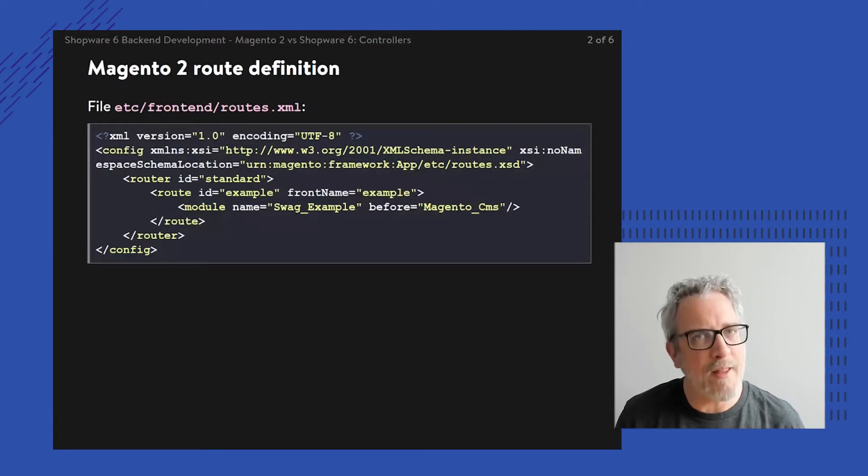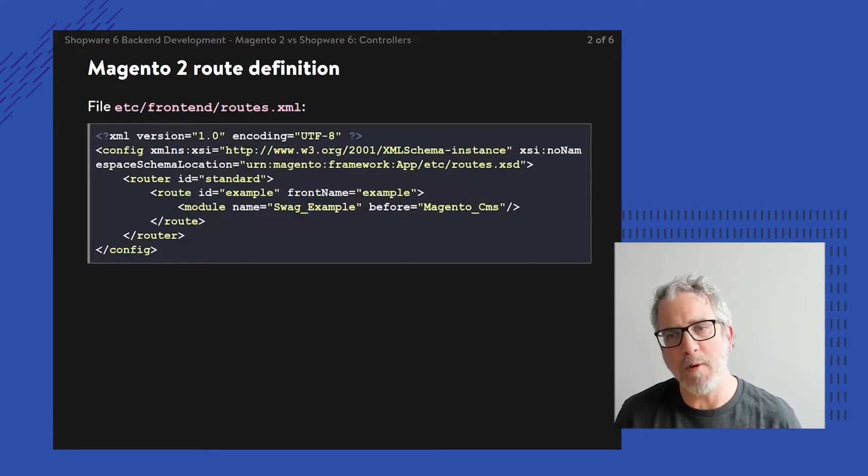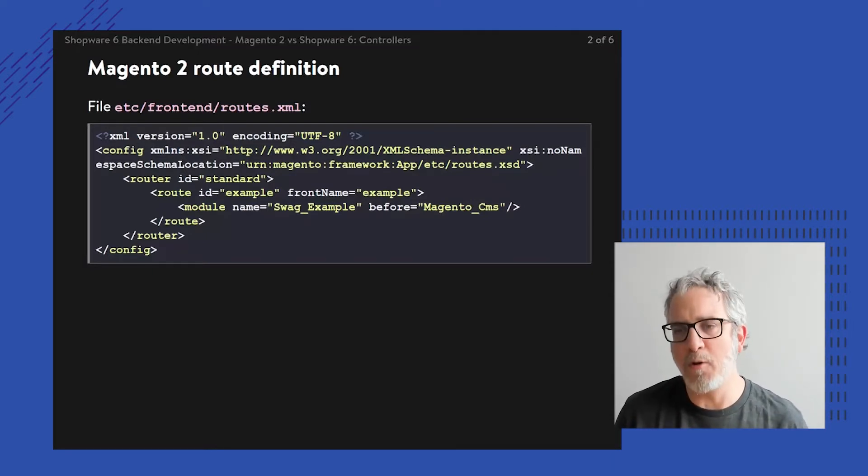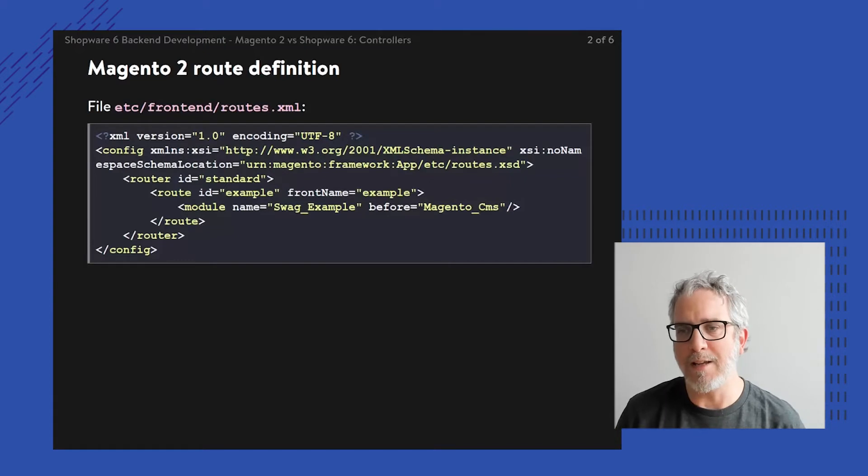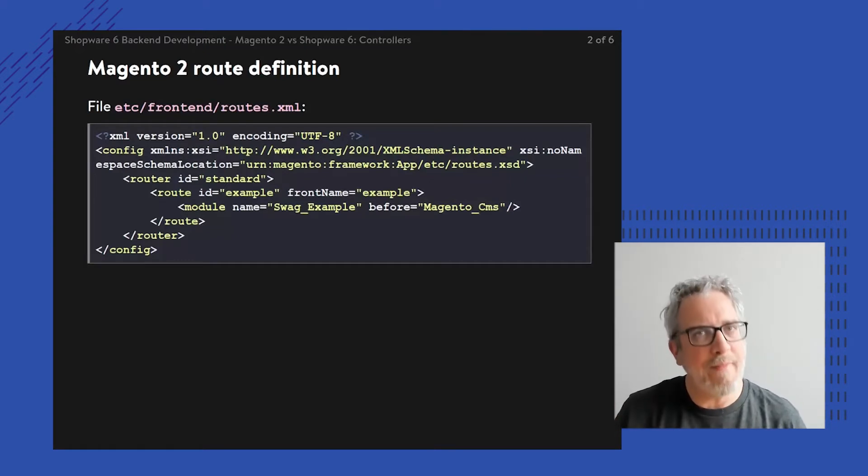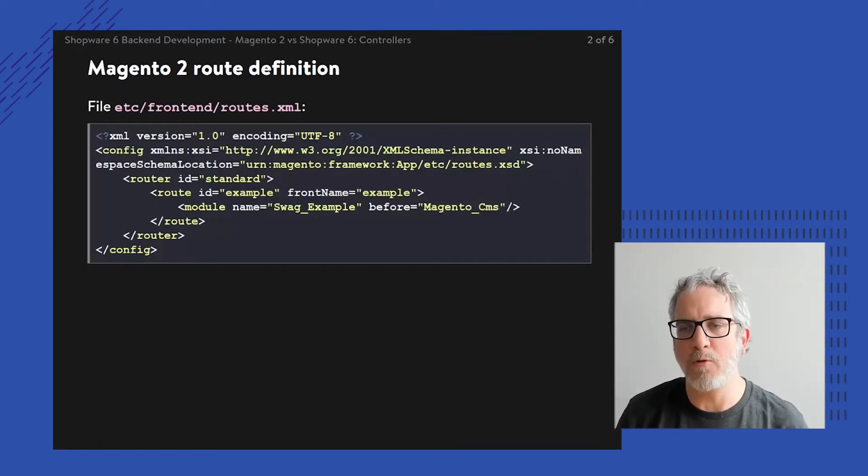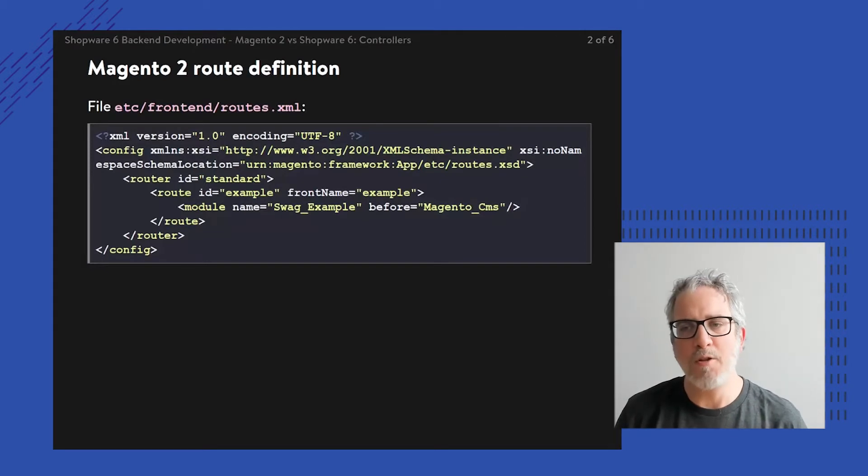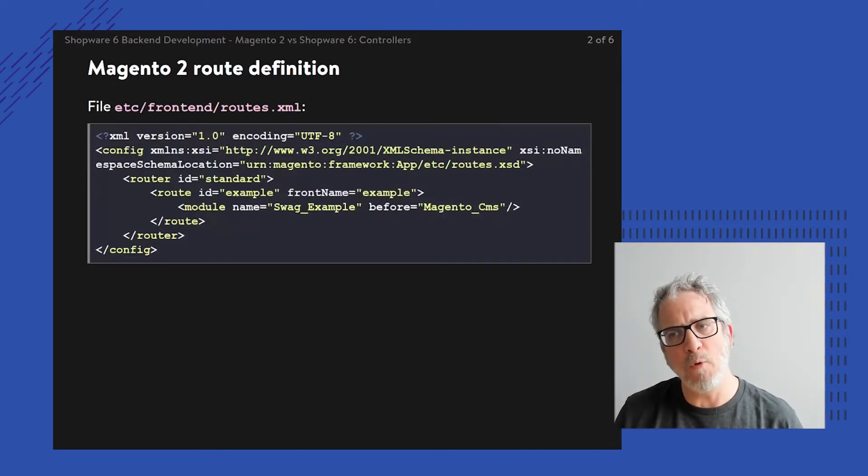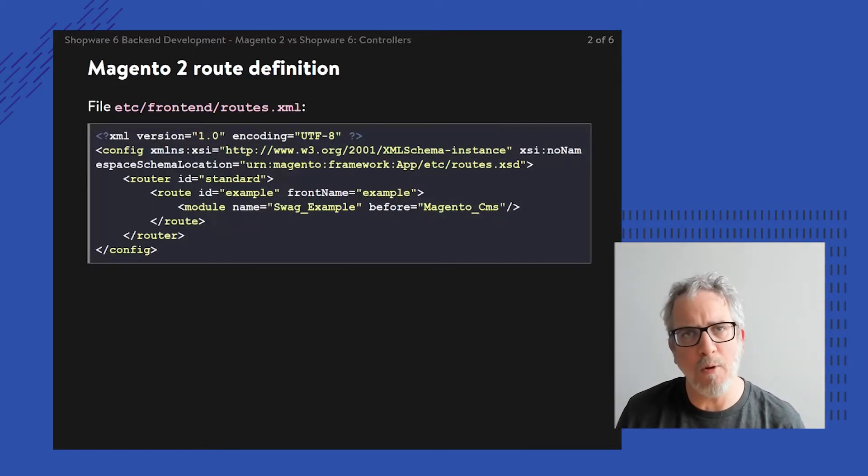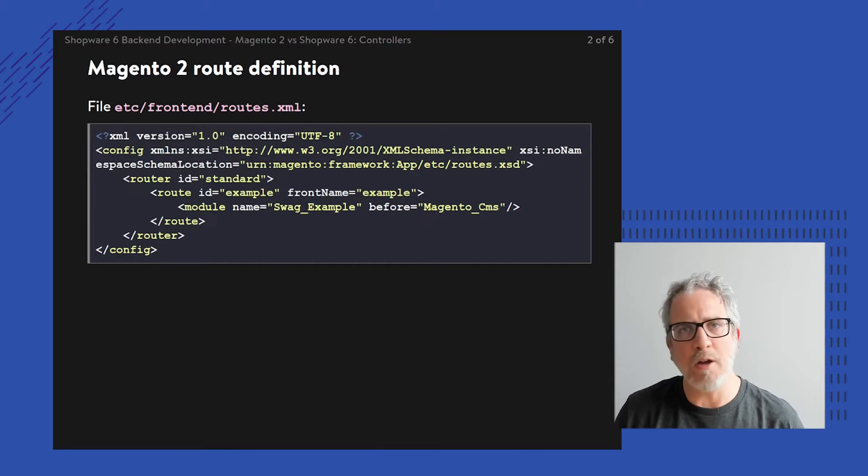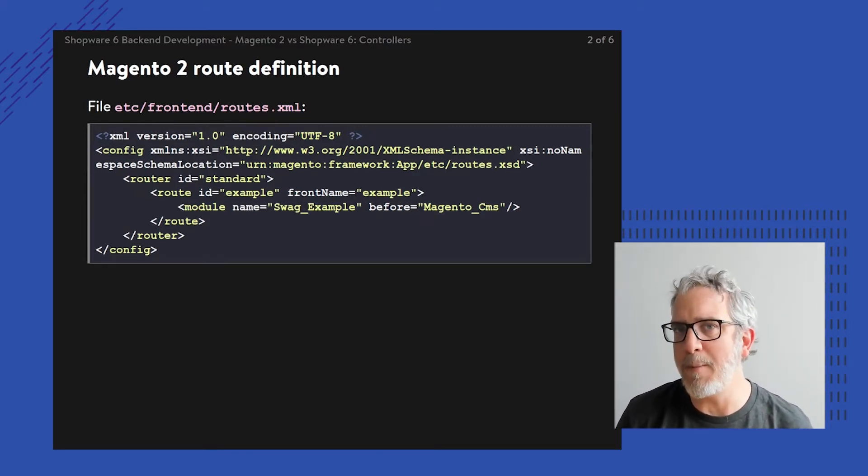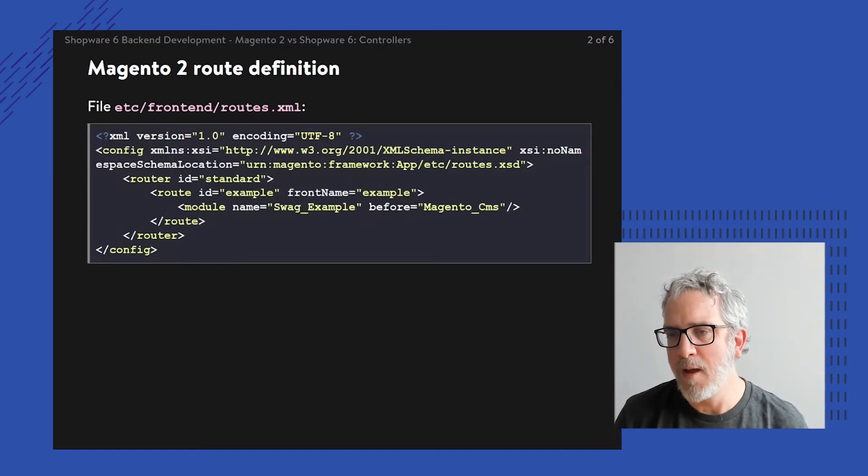For the front end, we choose the router with id standard. Within that standard router, I'm going to add my own route so that any URL with the front name starting with example, like example/index/index, is picked up by my module.